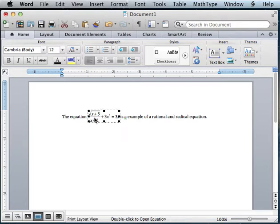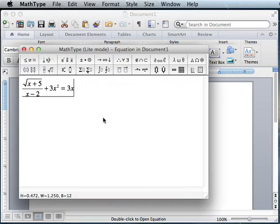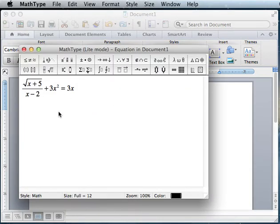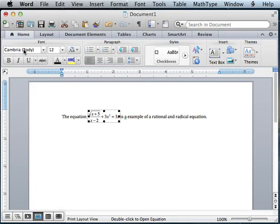You can edit this. If I realize I made a mistake, I can double click on it and it comes back up and I can make changes pretty simply.